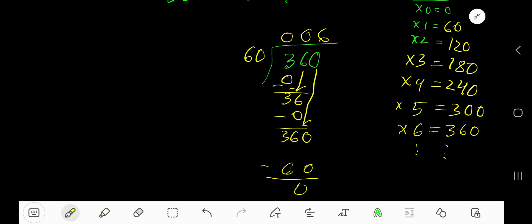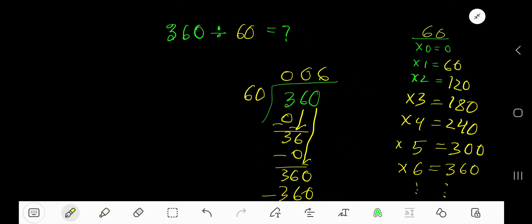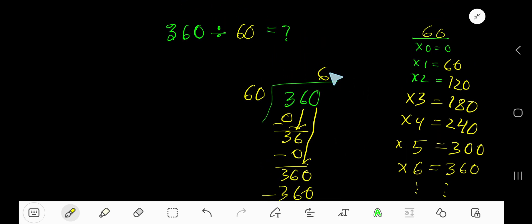6 times 60 is 360. Subtract and you get zero. So 006, which means 6 is our answer.